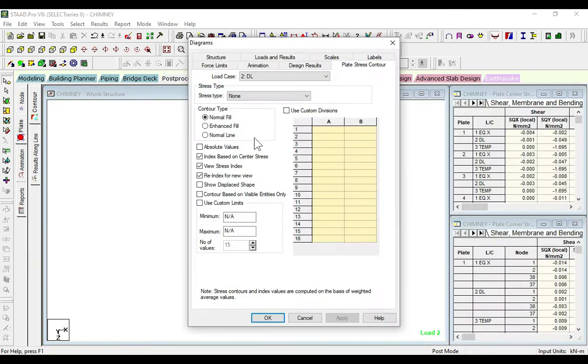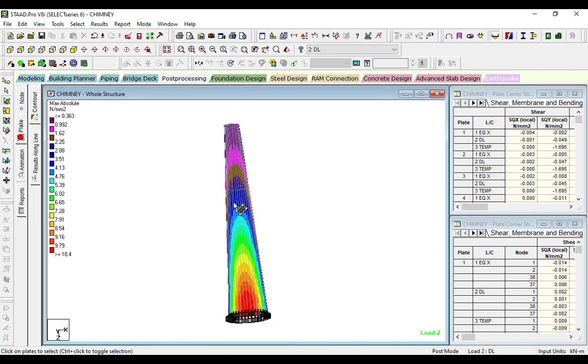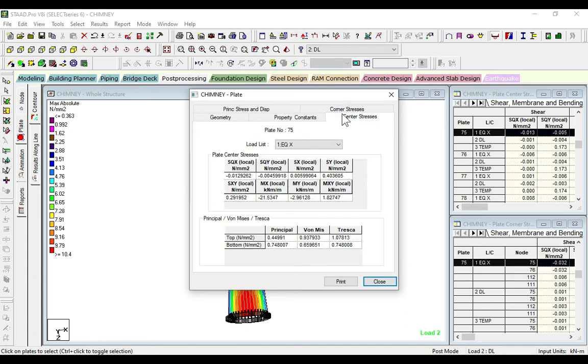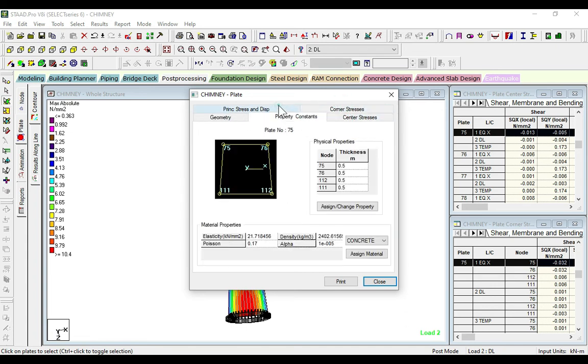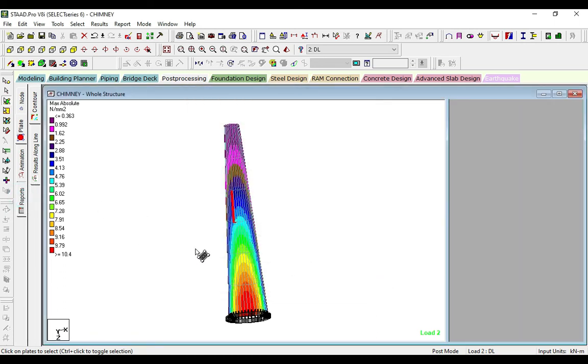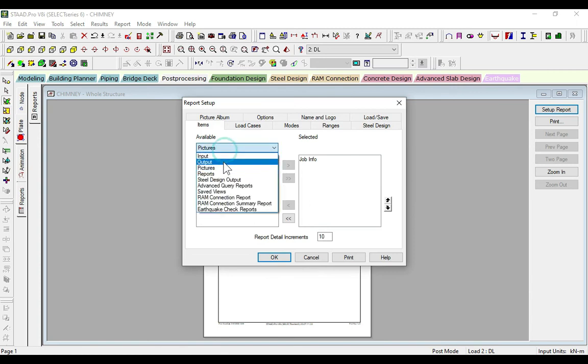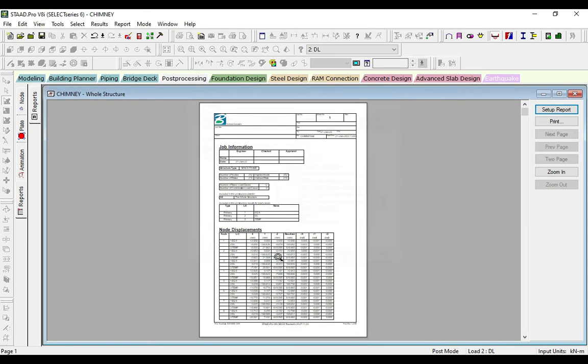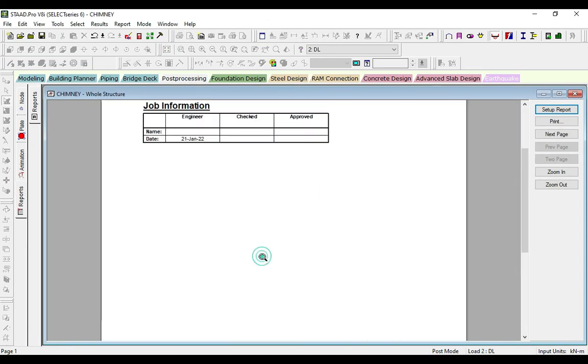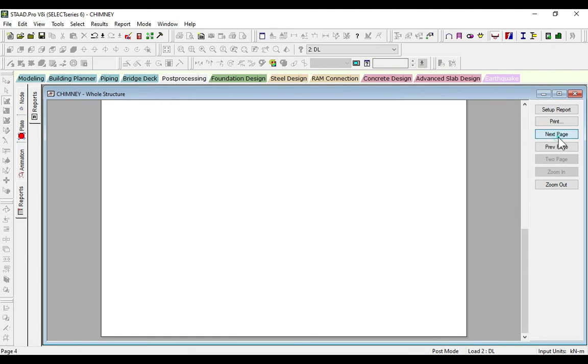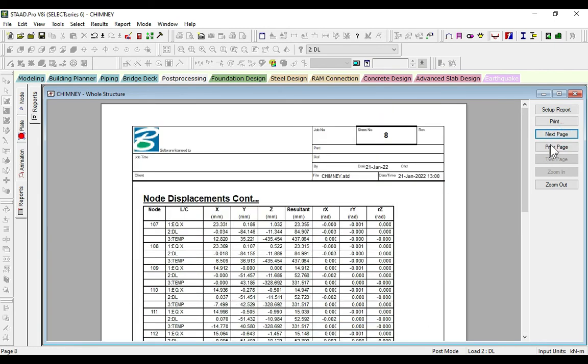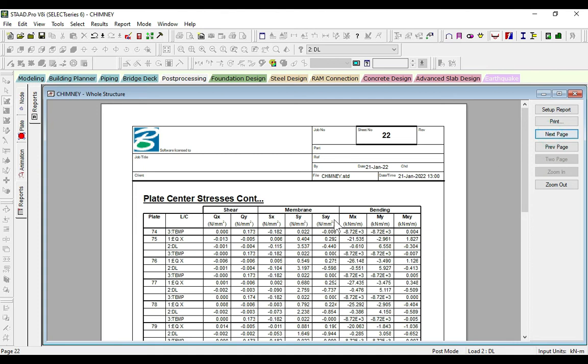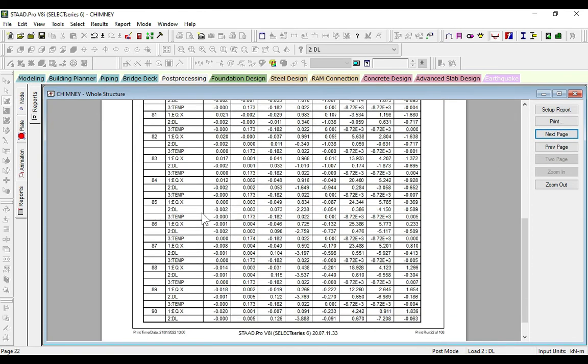Here we can see the plates. Go to output and select all. Here we get the node and displacement values, which nodes are displaced. We have so many pages. These are about plates, central stresses, about all the plates and about the loads. This is our design of chimney.